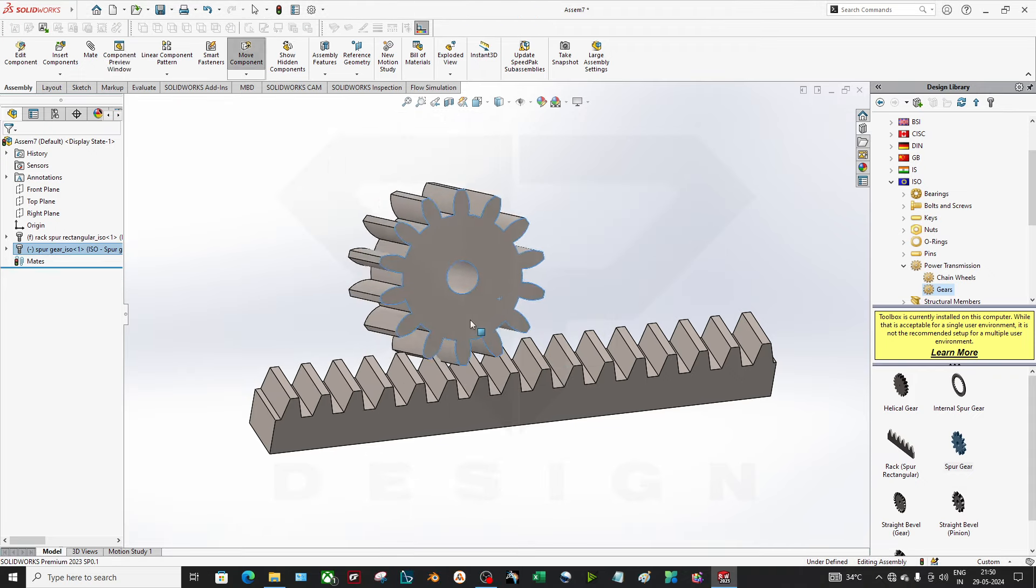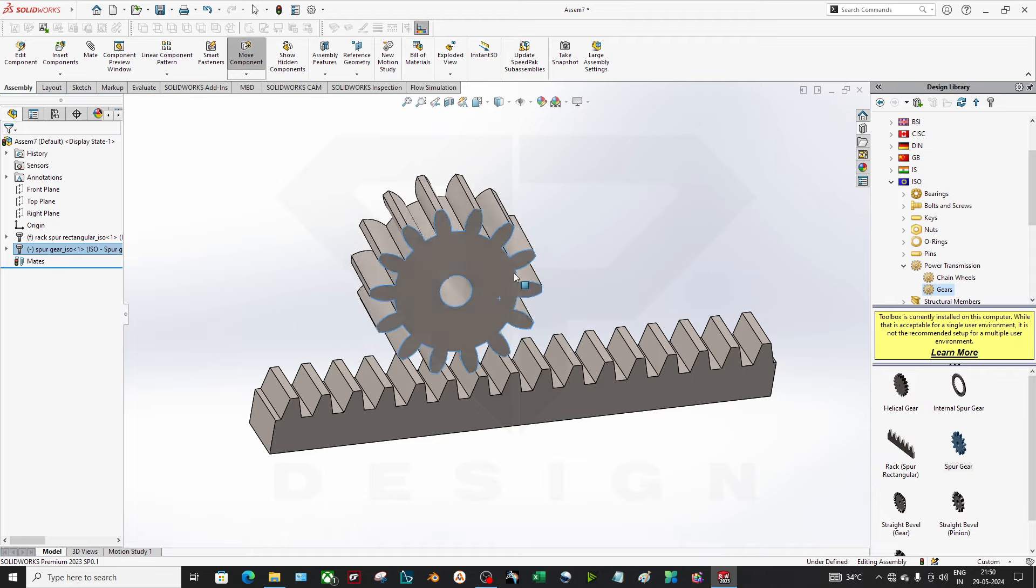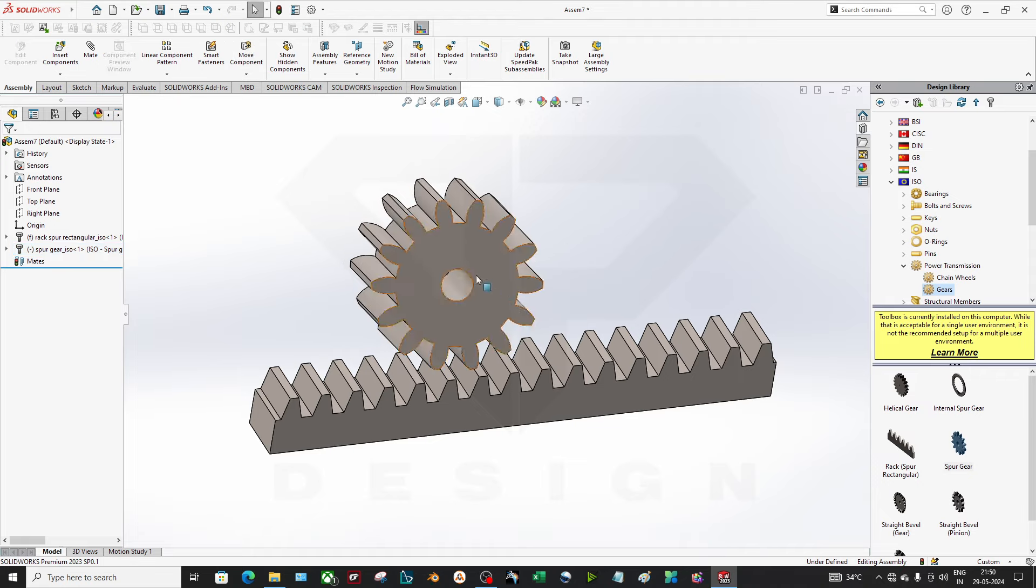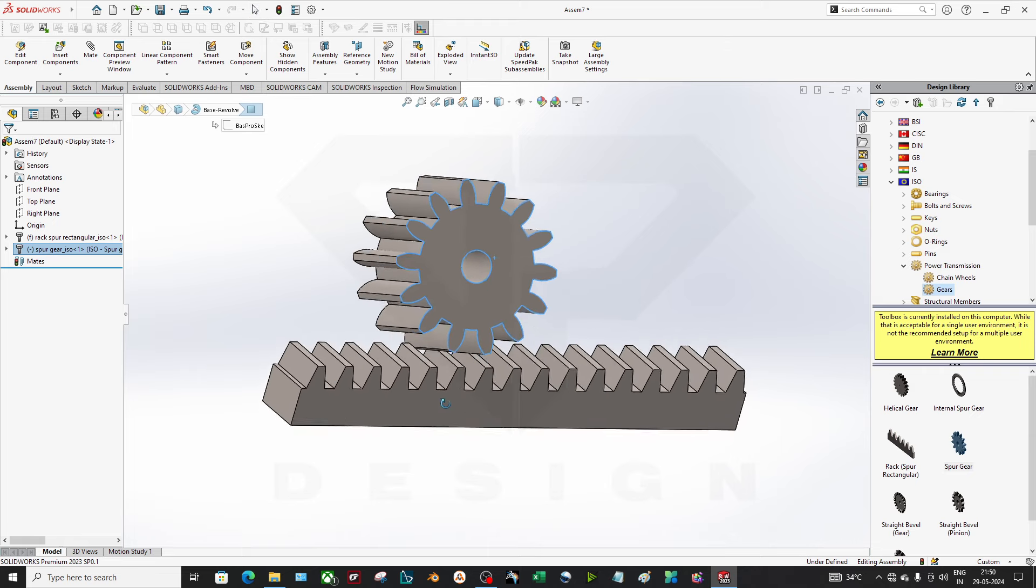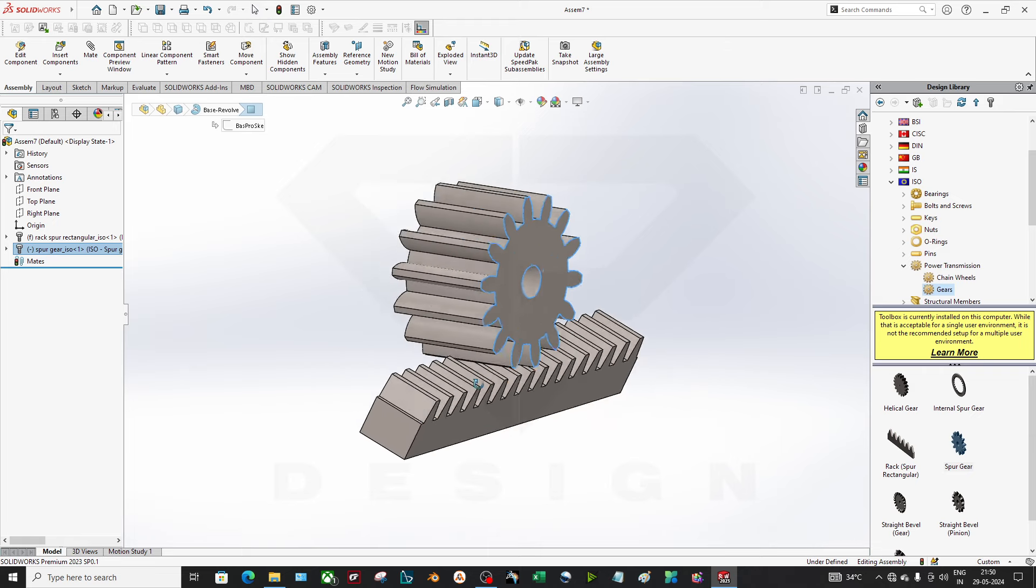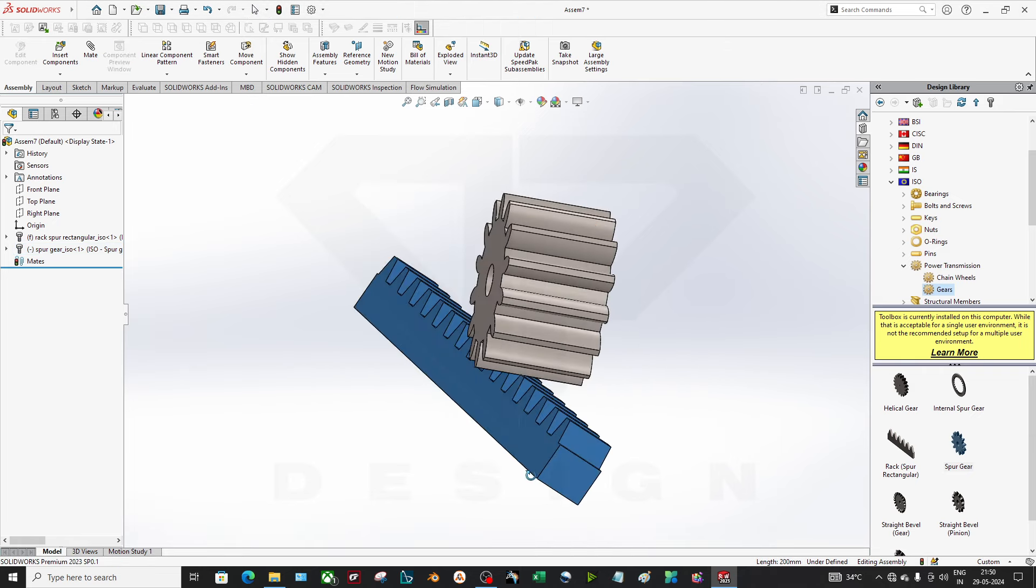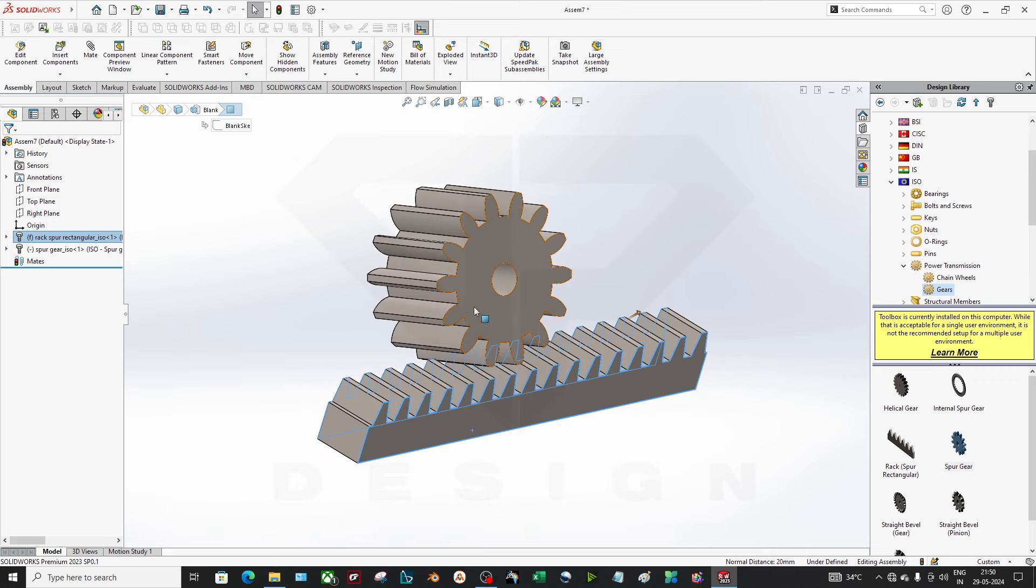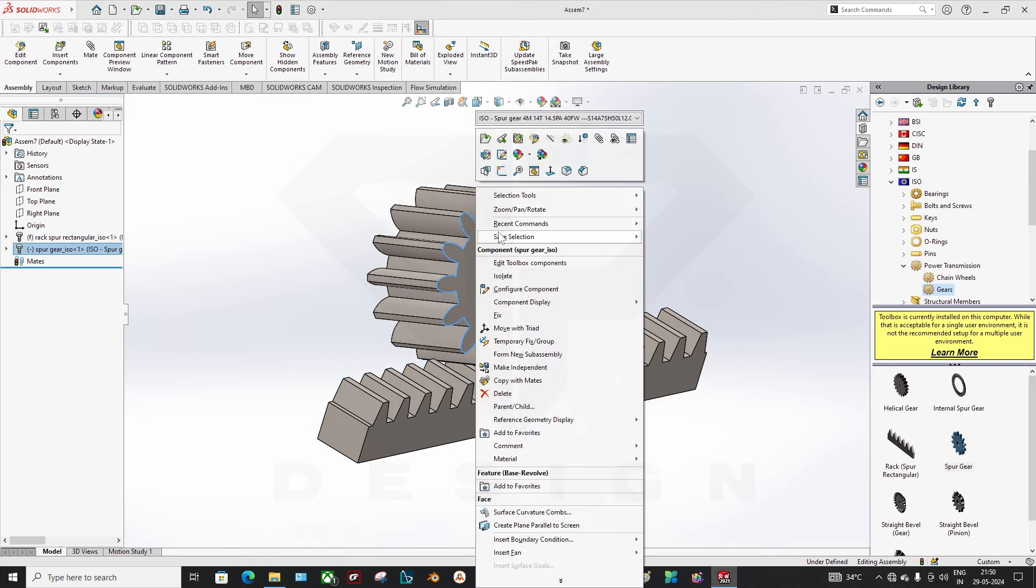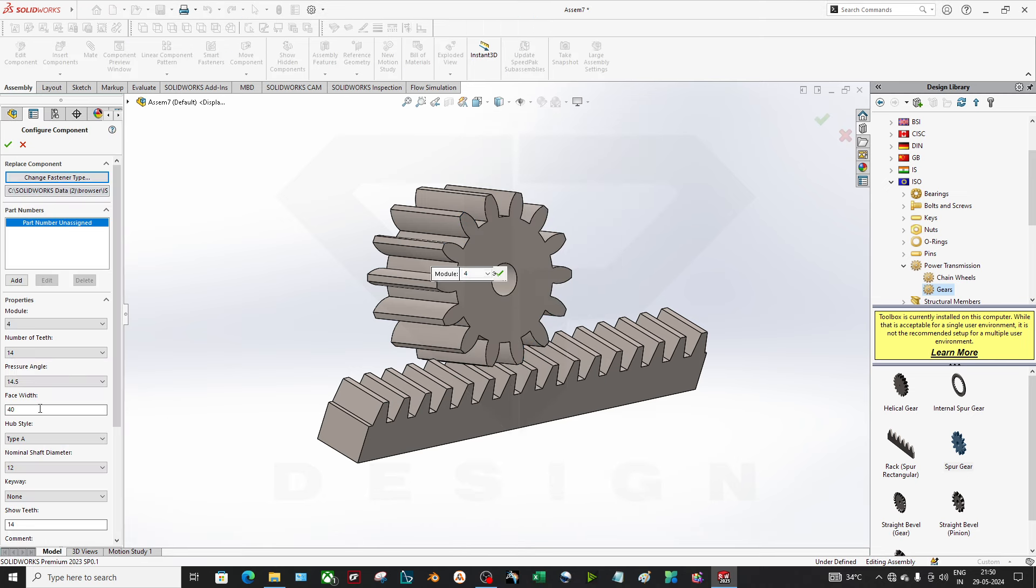Now as you can see my gear has been done. Now I want to assemble this gear. The face width is what? It will not create a problem but just for accuracy, 20 was there for face width.